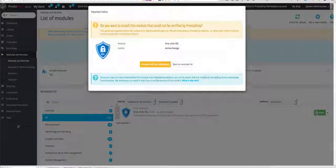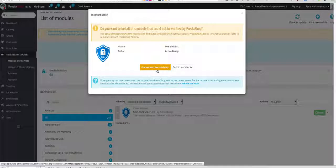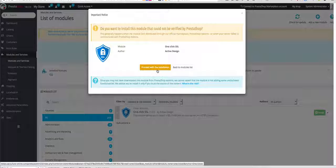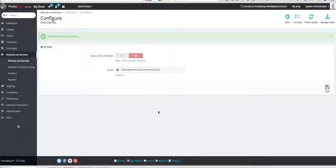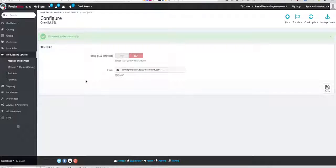Now we have to install it so click on install. Now we have installed the module.